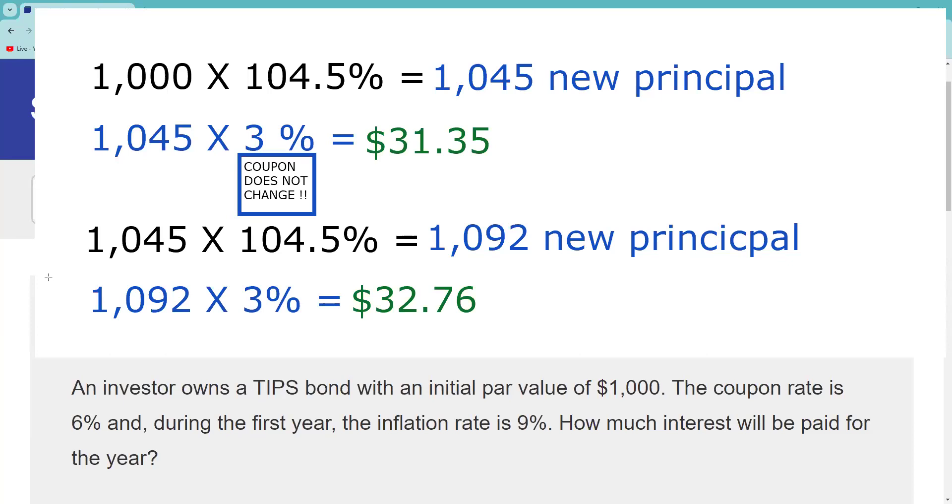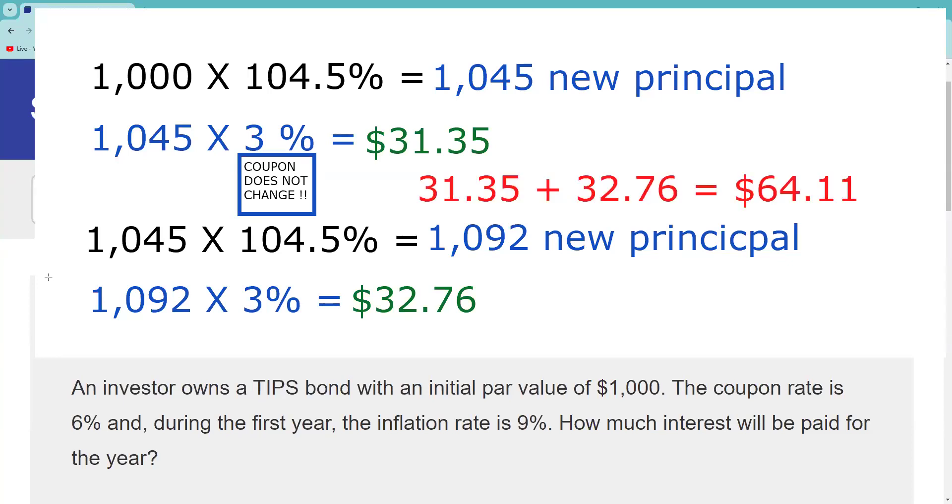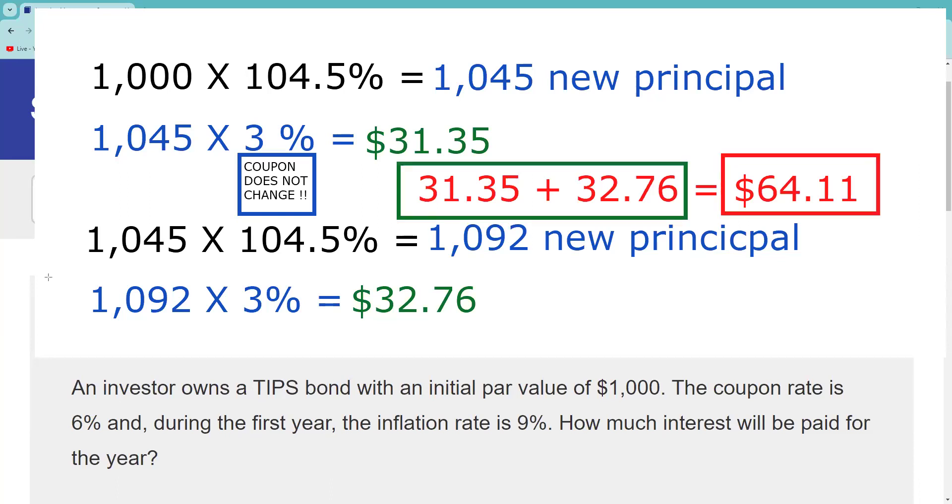Remember, that's what's going to happen: the U.S. Treasury is adjusting the principal they owe you semi-annually based on the coupon rate. They do it every six months. All right, so now I have the answer. $31.35 and $32.76, that adds up to $64.11. That's the answer to this question.